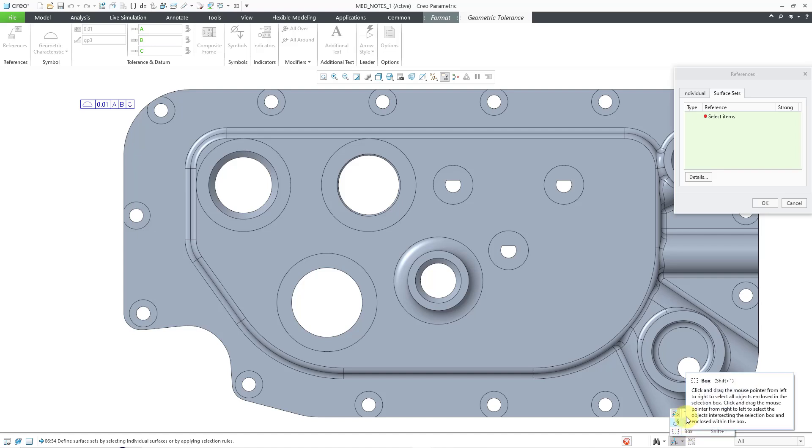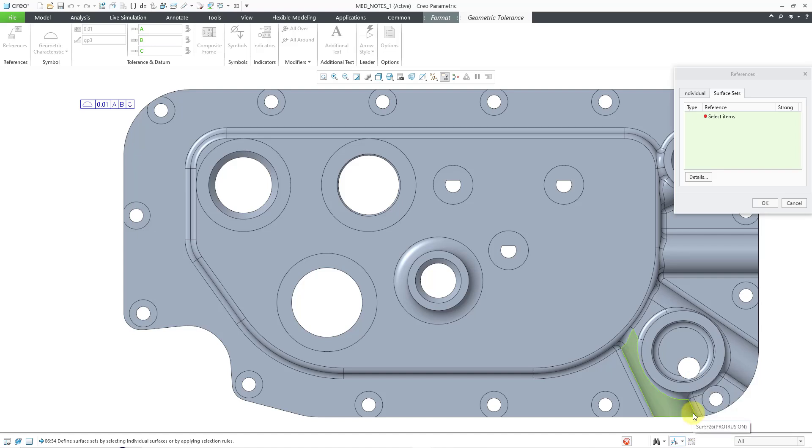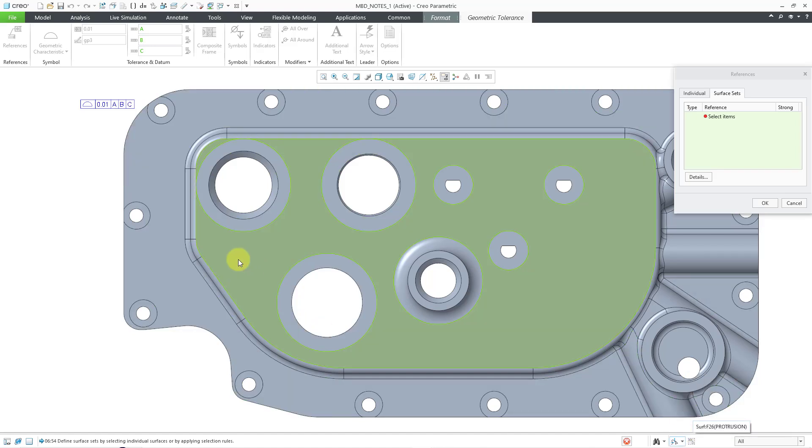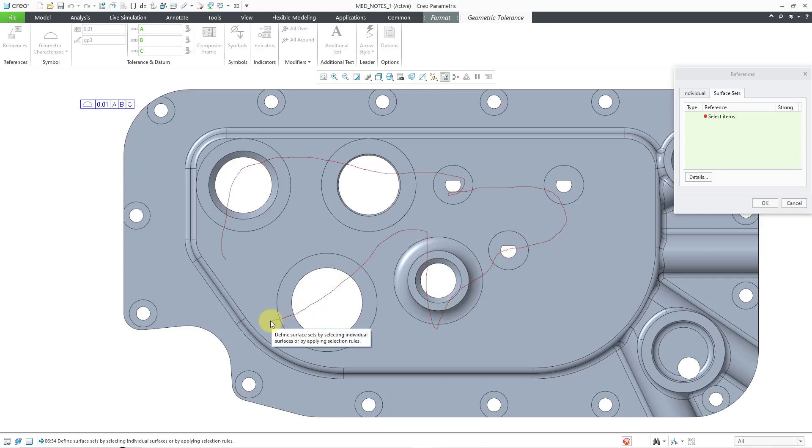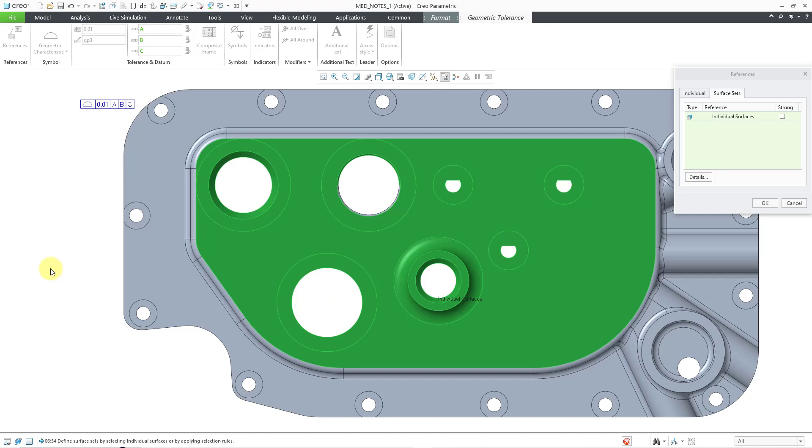instead of Box or Lasso, I will use the Trace option. And with the Trace option, you are going to run your mouse over a whole bunch of different entities. Let me slice as many things as I want over here. And then, let go. And now, it's doing the calculation. And it ended up grabbing all those different surfaces that I ran my mouse over.